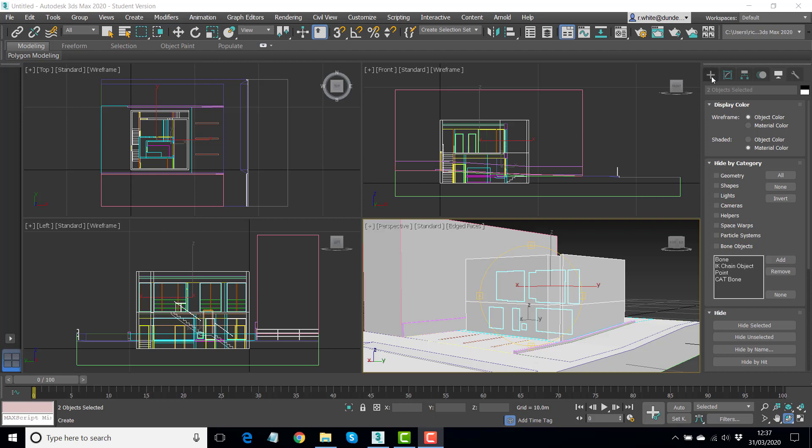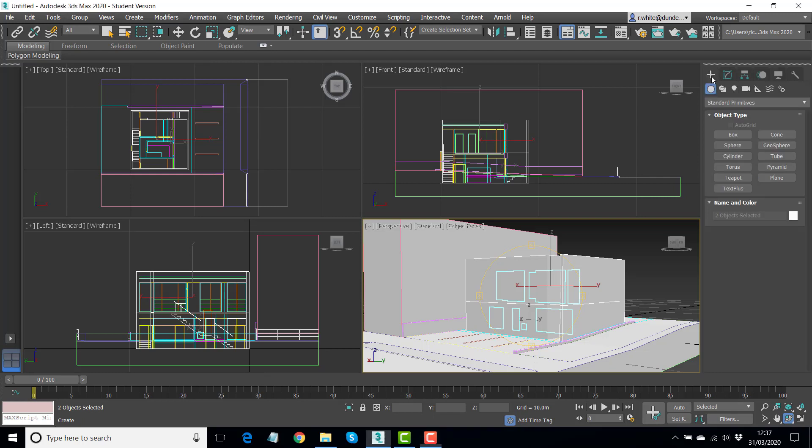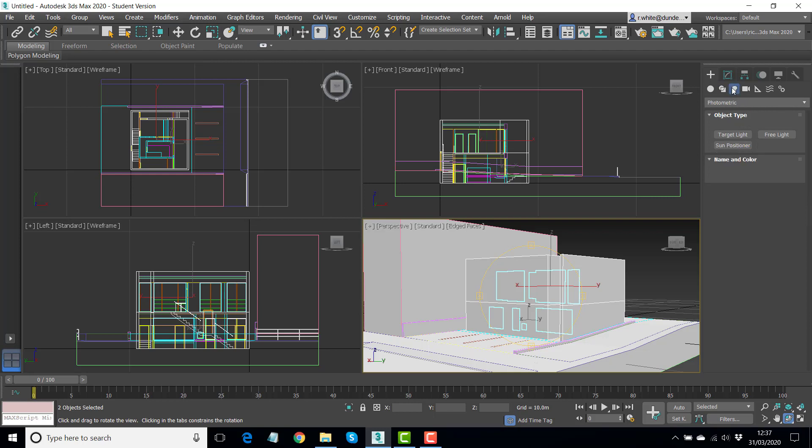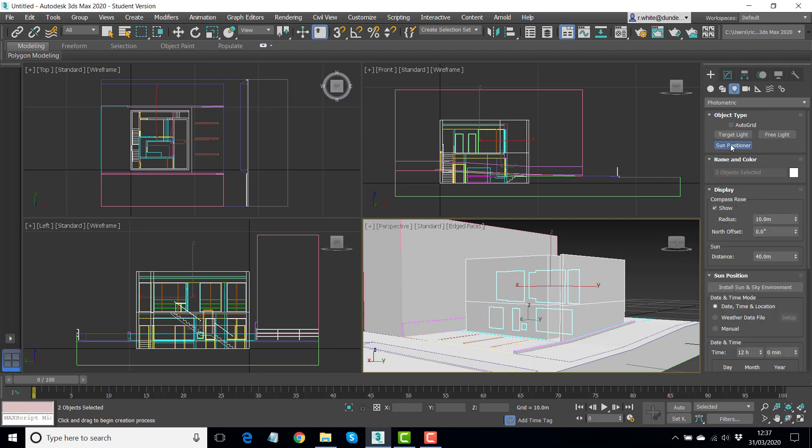So we want to add something to the scene, so we use the plus sign here. It's a light that we want to add, and we're going to use the Sun Positioner. Don't worry about the settings, we'll change those once we've got the Sun Positioner in place.